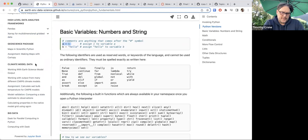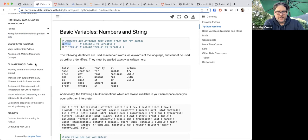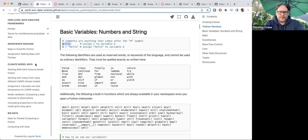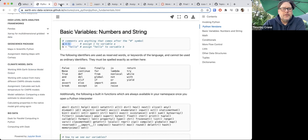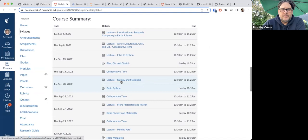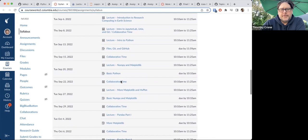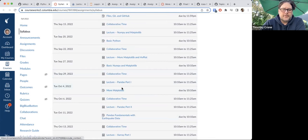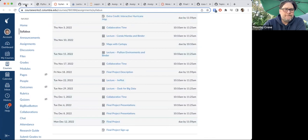The course is structured with one lecture per week. The class meets Tuesdays and Thursdays for about an hour and a half per class. I teach a lecture on Tuesdays, and on Thursdays we have a collaborative time where students can work together in groups — small or large, however they want — on the homework assignments. It's a lecture/collaborative time pattern throughout the whole semester.